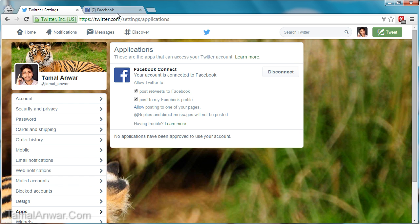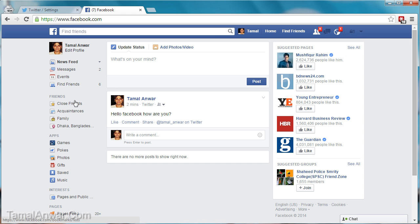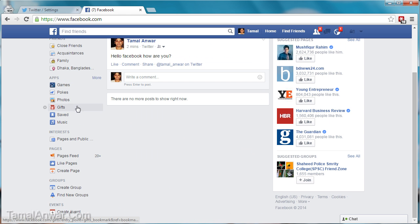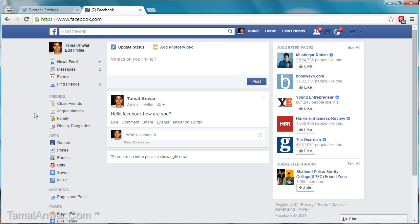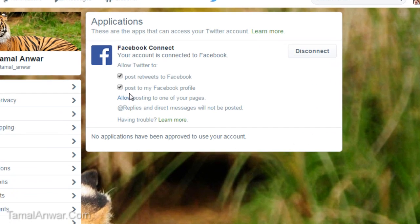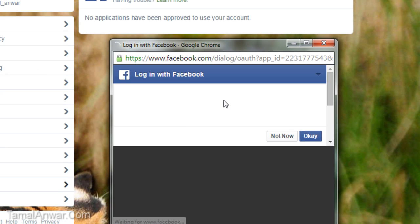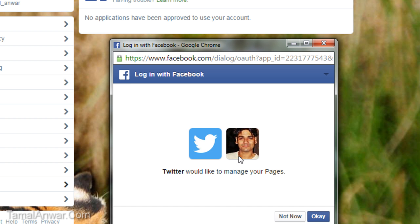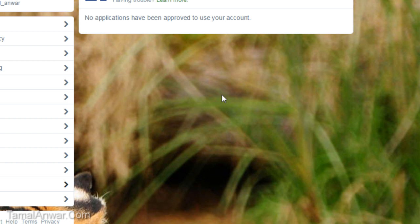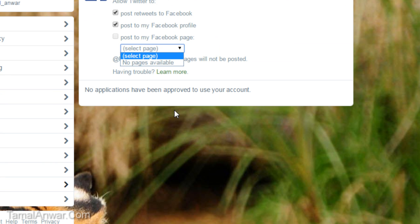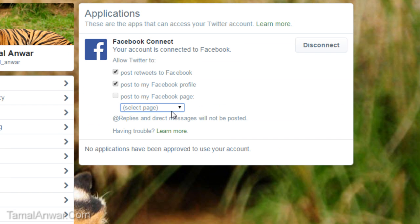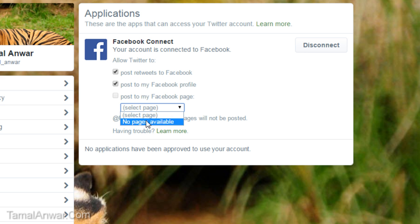You can also post to one of your Facebook pages. You just have to click on 'Allow posting to one of your pages' and select the page you want. Once your page is set, you can select it from the drop-down menu.